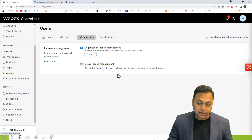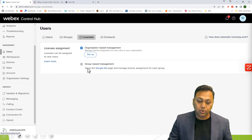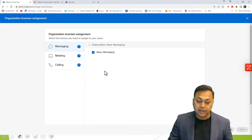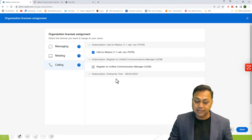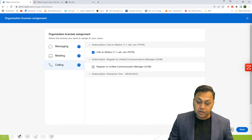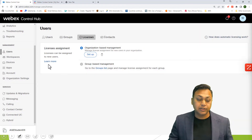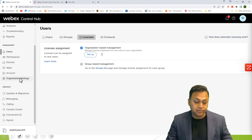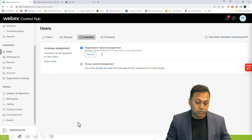You will see whether it's an organizational base or a group base. If it's an organizational base, you can do the setup and see what licenses you have available. For contact center licensing, it is slightly different and is based on various factors that Cisco will work with you to clarify.